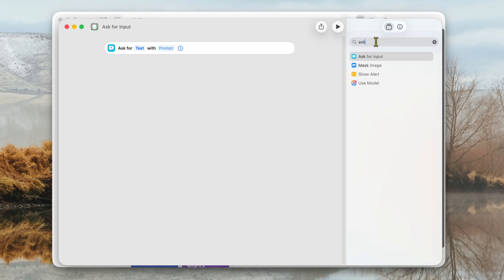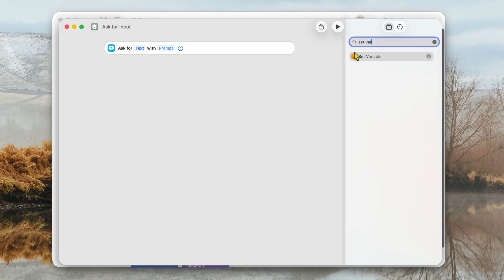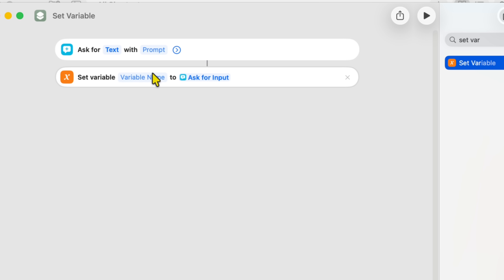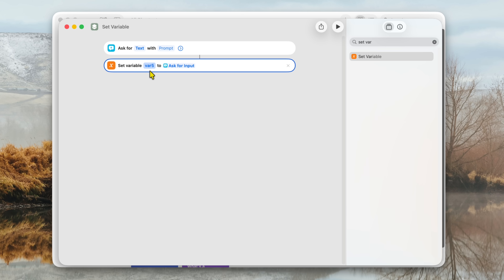Next, go back and type 'Set VAR' and select 'Set Variable.' Double click on that. It's going to say 'Set Variable Name to Ask for input' — so we're assigning a variable to whatever you input. I'm going to call this variable VAR5. Hit Enter. Now we're setting the variable VAR5 to whatever was inputted — we're passing that information on.